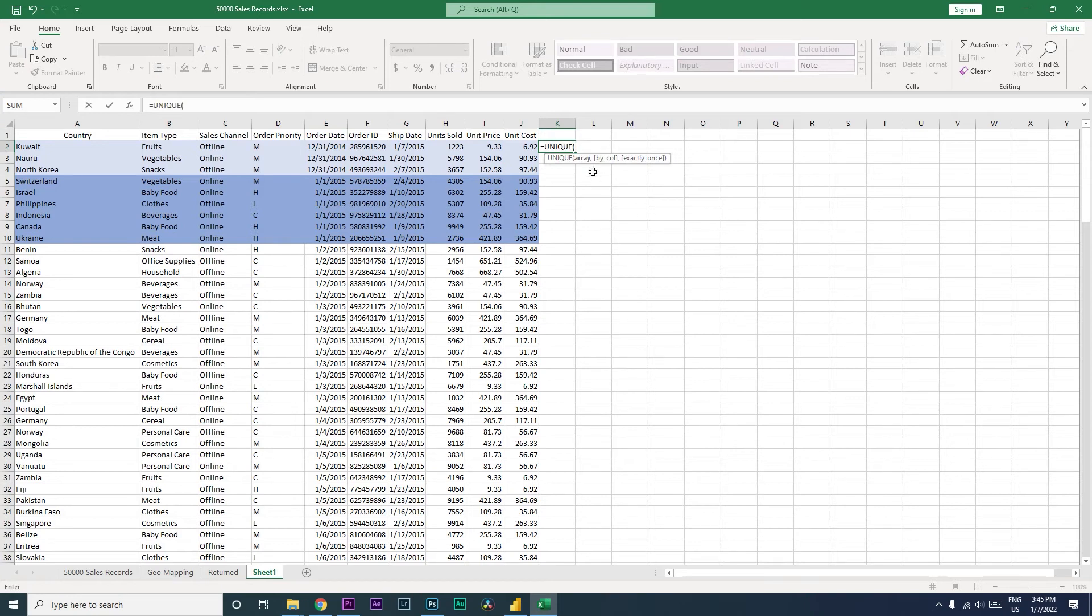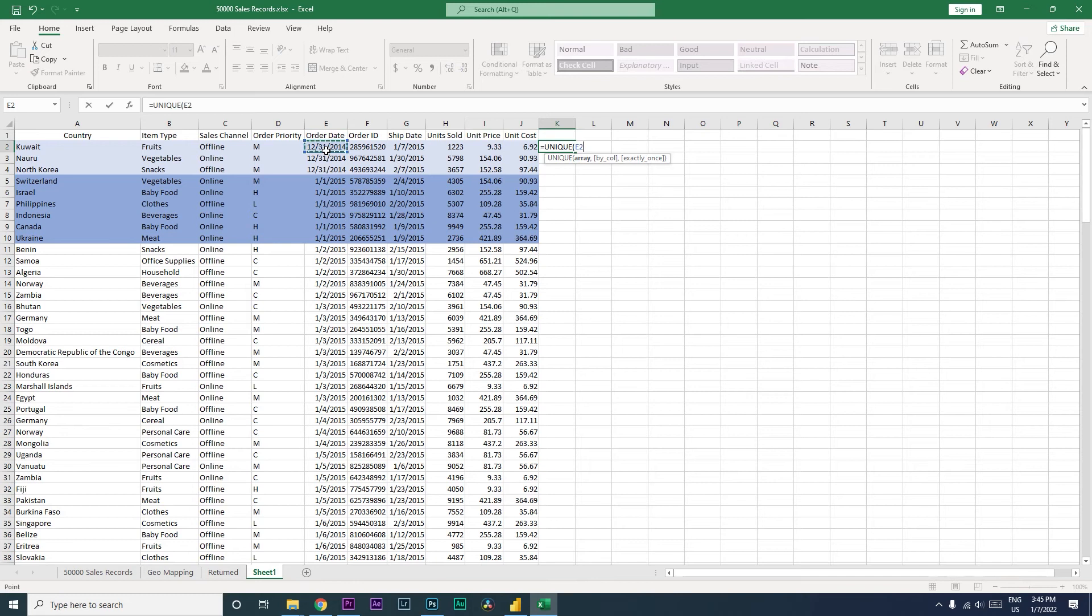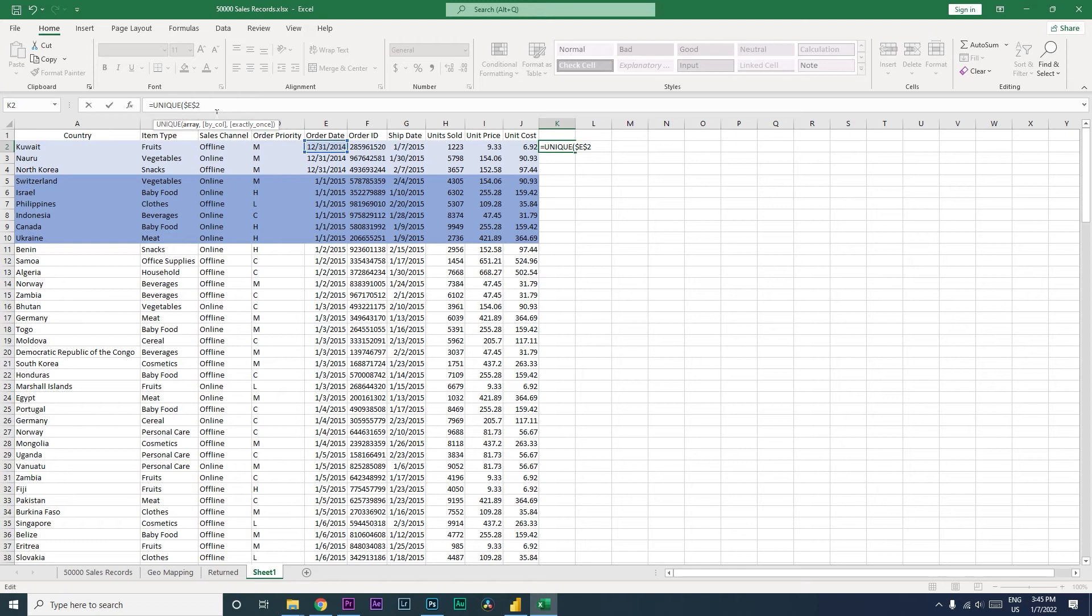It's asking us to enter the array details. We're going to select this particular cell over here and press F4 and freeze this particular cell. Notice that we have a dollar sign before E and before 2 as well, which means that we are going to freeze the column as well as the row. Then I'm going to type in colon and then type in dollar E2.